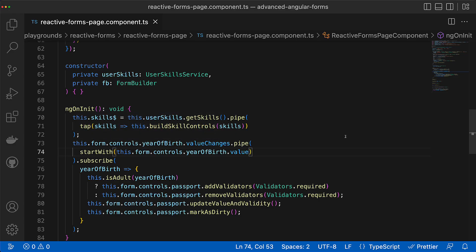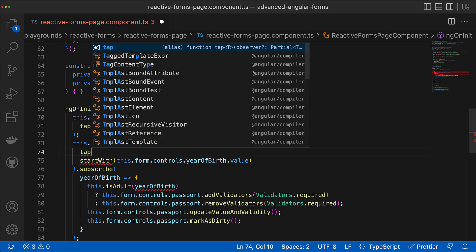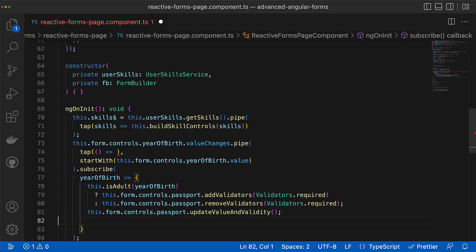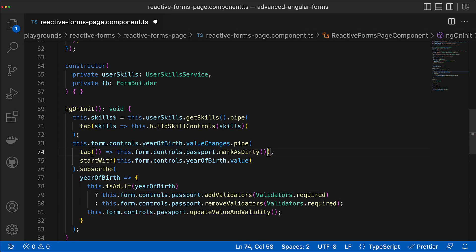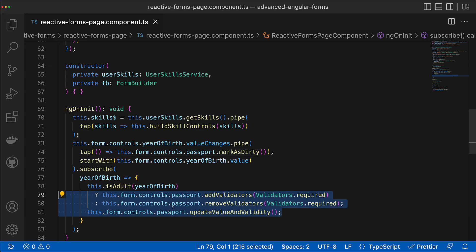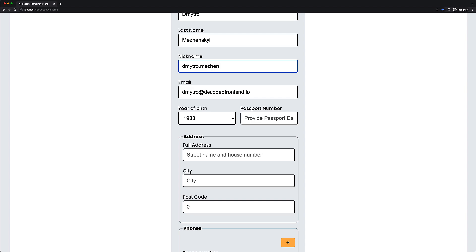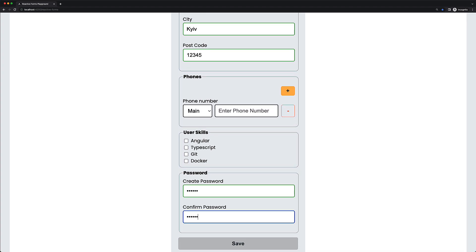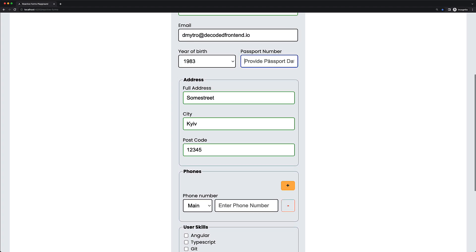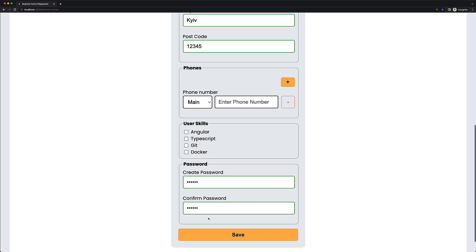So I will move the code responsible for marking the passport control as dirty into a separate tap operator. Make sure you add it before startWith, otherwise you will get the same result. In this way validators will be added or removed immediately on every new value, while markAsDirty will only be called when new values come from the year of birth control. Now if I fill out the form and leave the passport field empty the form gets invalid because the required validator was added immediately. But when I provide valid passport data the form becomes valid.